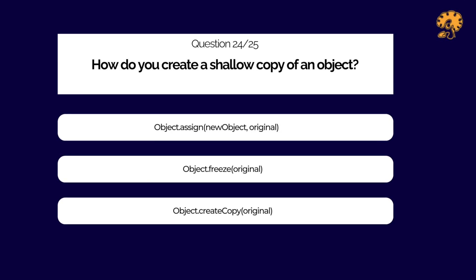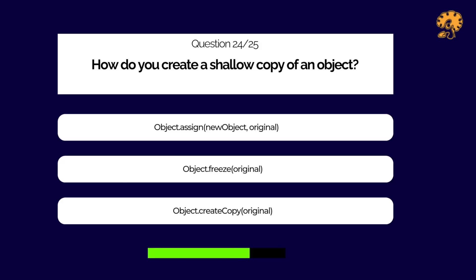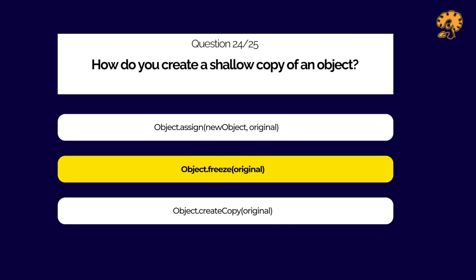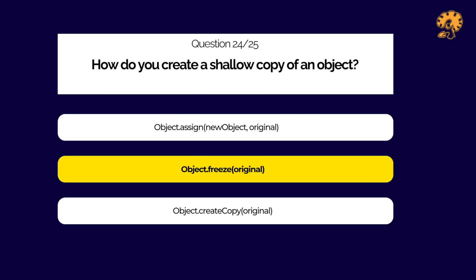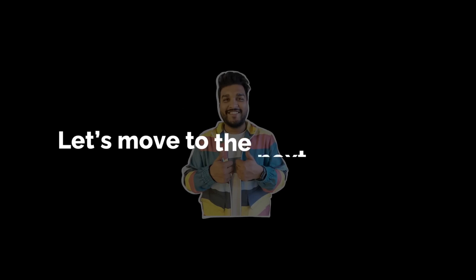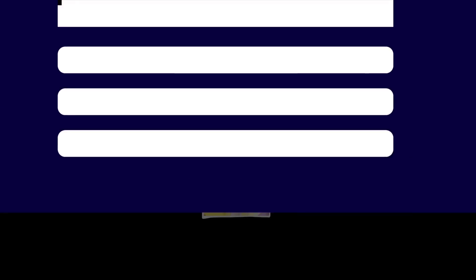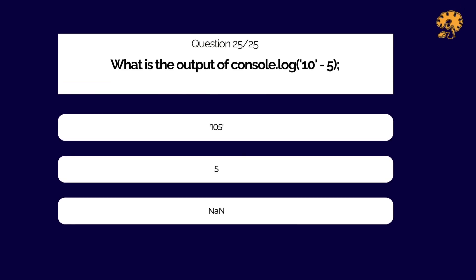How do you create a shallow copy of an object? Final question: What is the output of the following code snippet in JavaScript?